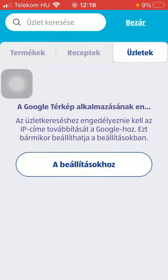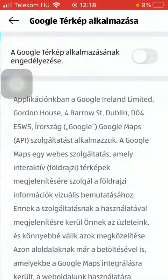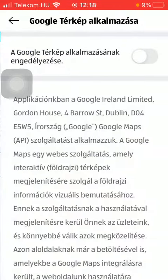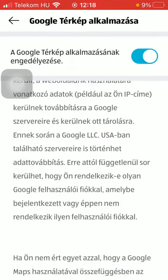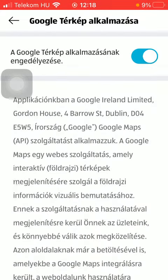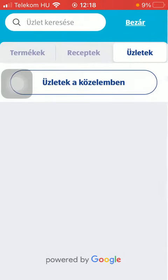Here you can tap on the search bar at the top of the screen to search for a location, and click on this settings button down below. Then tap on the button at the top to allow the application to have access to your Google Maps.